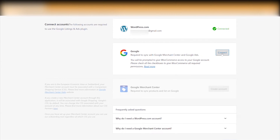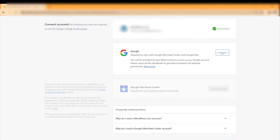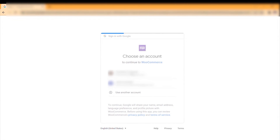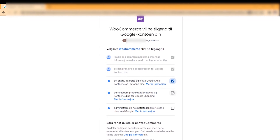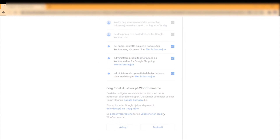Now it's time to activate Google. I highly recommend that you create a separate Google account for your business — I have made a video for that, you can see it on screen now and click it if you want to know how. When connecting an account to WooCommerce, I recommend giving it as much access as possible, then click Continue.